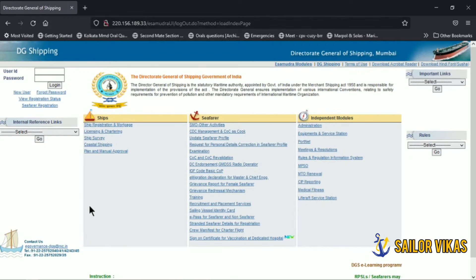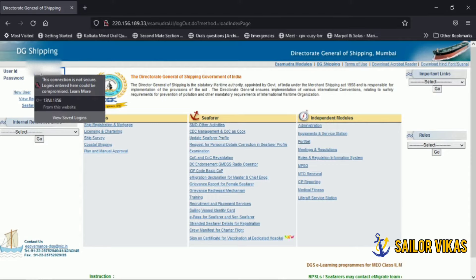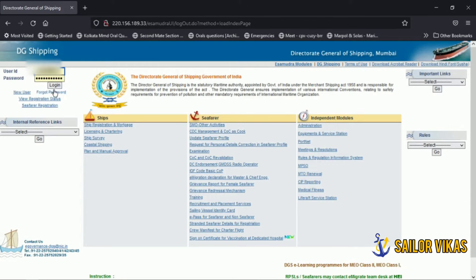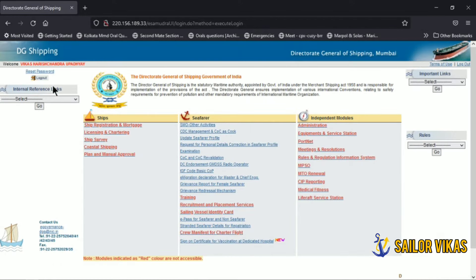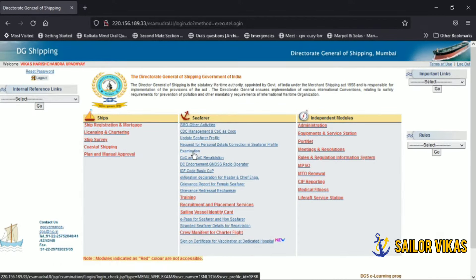Hey guys, welcome back to my channel. This time I'm going to show you how to book your orals after passing your written exams. First, login into the digishipping website and go to the examination section.